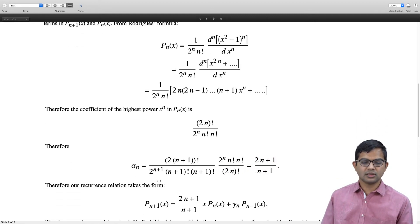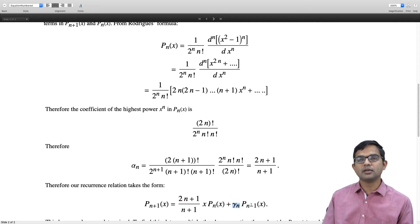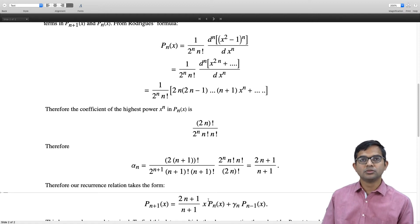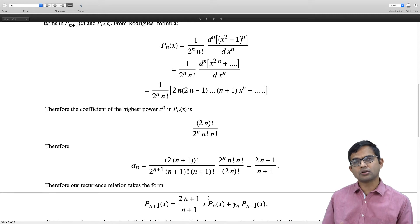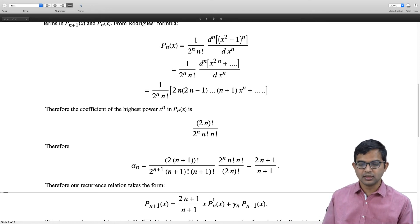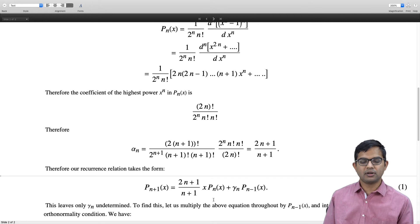So our recurrence relation takes the form: p_{n+1}(x) = [(2n+1)/(n+1)]·x·p_n(x) + γ_n·p_{n−1}(x), where γ_n still needs to be determined. To find γ_n, we will exploit the orthogonality and normalization properties of p_{n+1}. We use facts already available to us — specifically the normalization integral — and apply them cleverly.